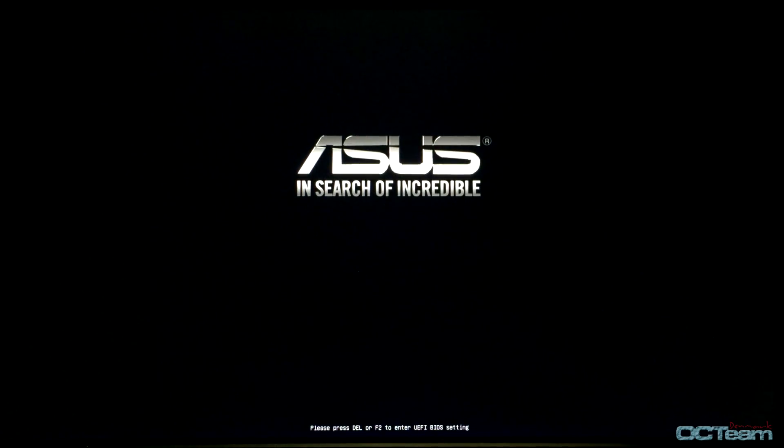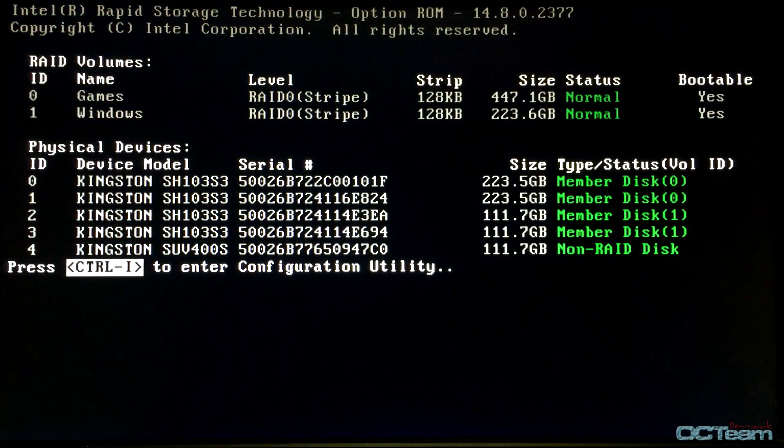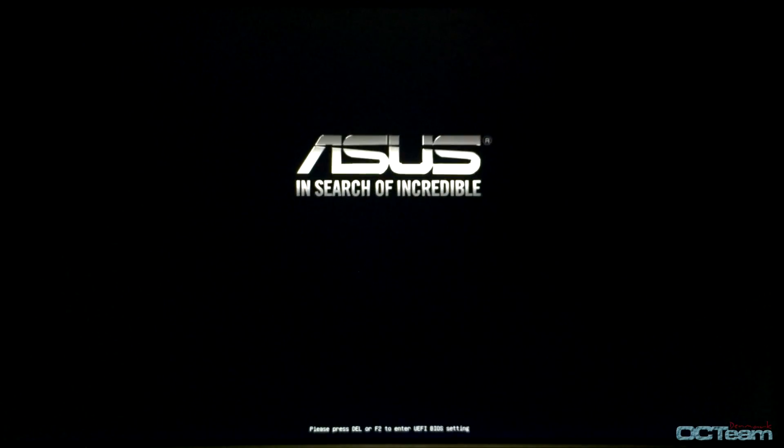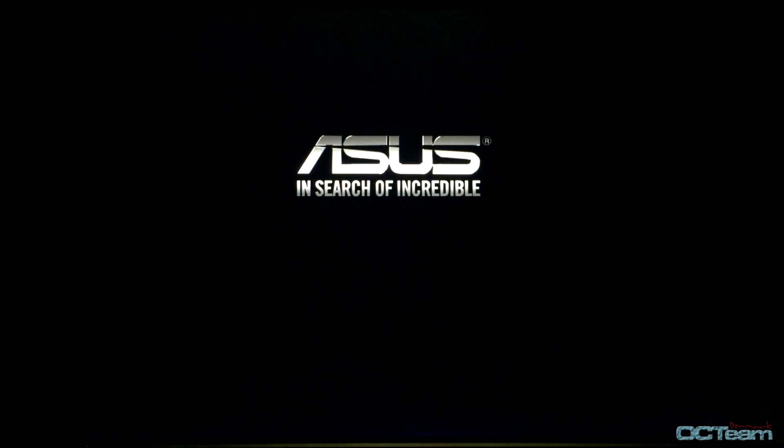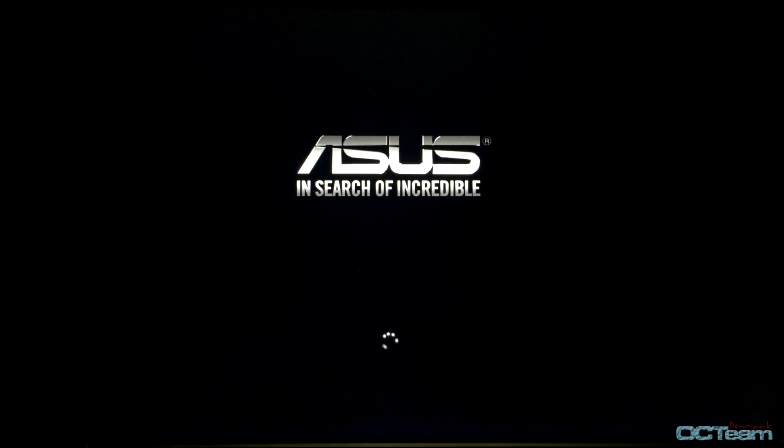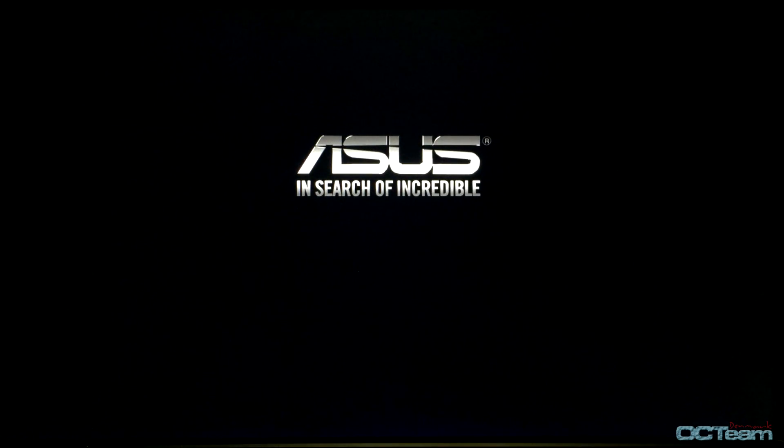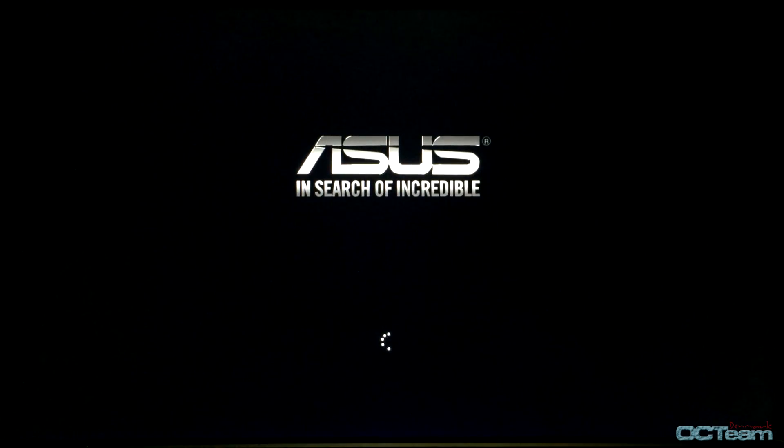Just want to mention that for stress testing I'm going to use AIDA64, but you can use Prime95 too. It's a free program you can download. I would probably say you should stress test the CPU for 1 to 6 hours to see if it's 100% stable. I'm just going to wait for Windows to load.